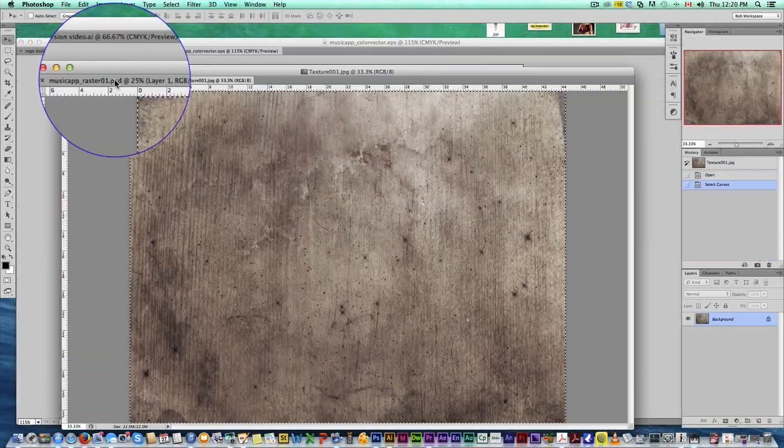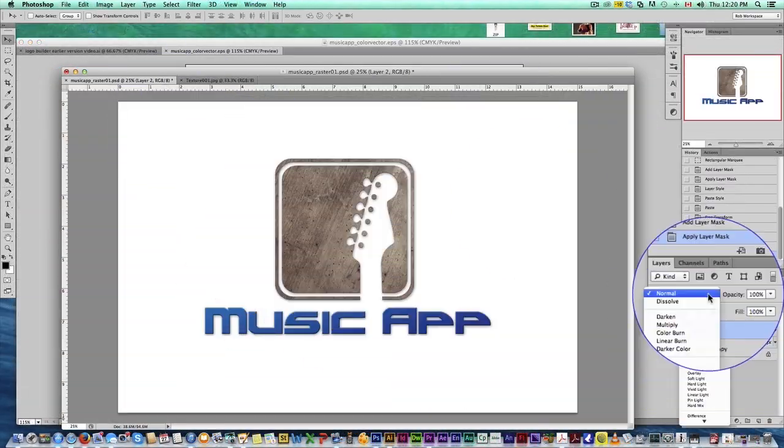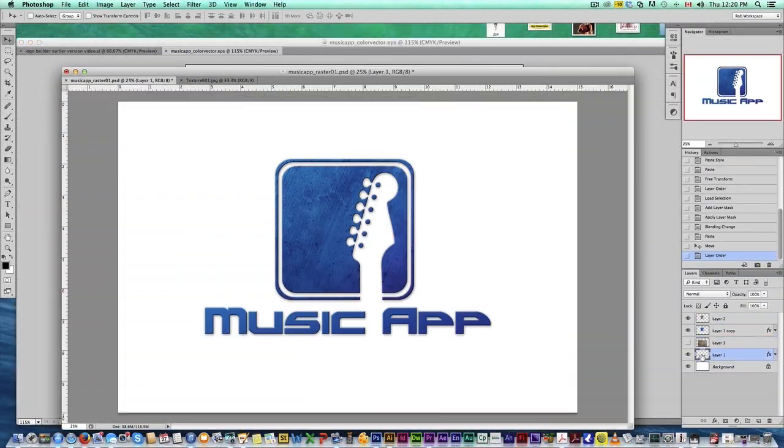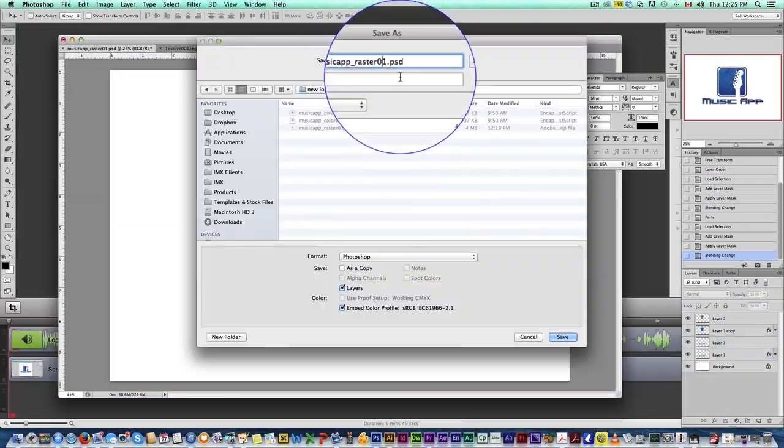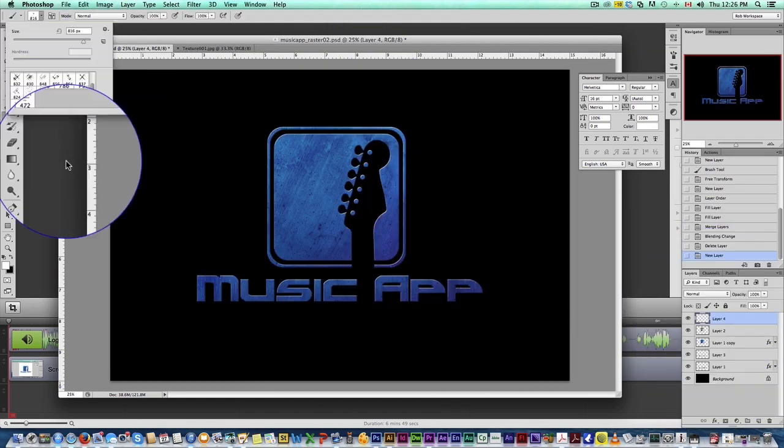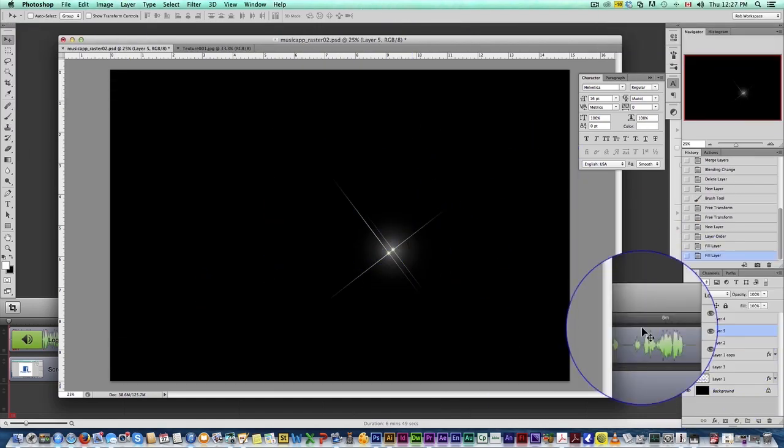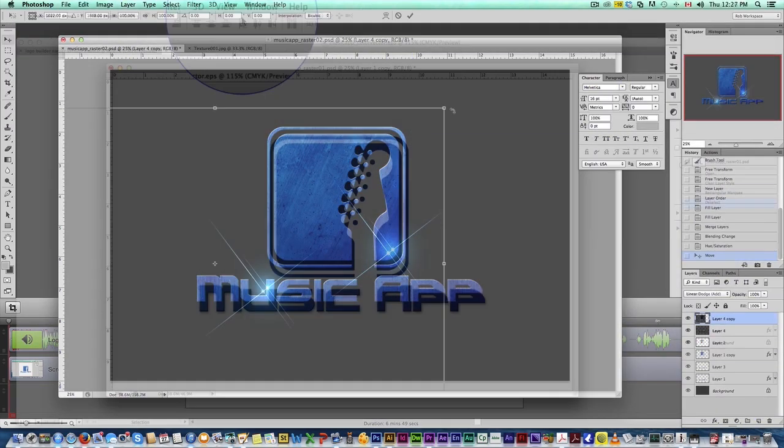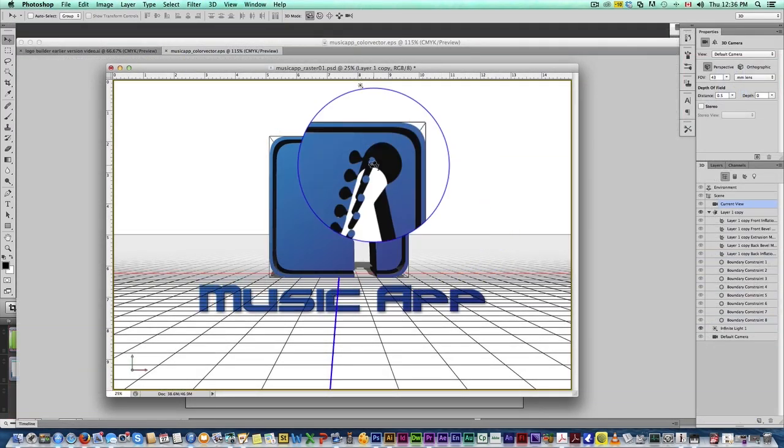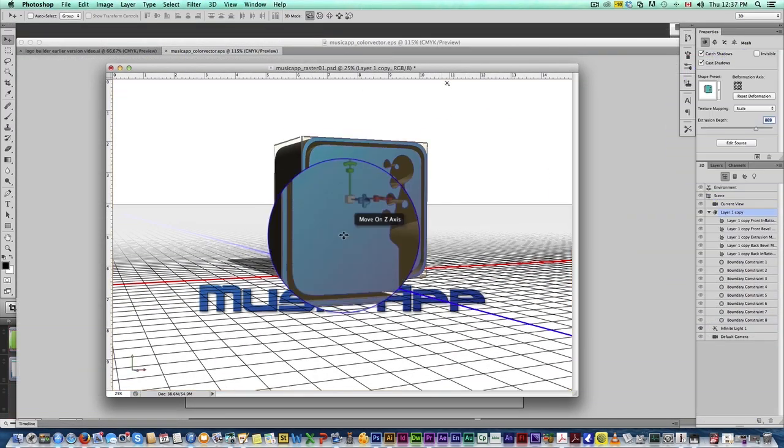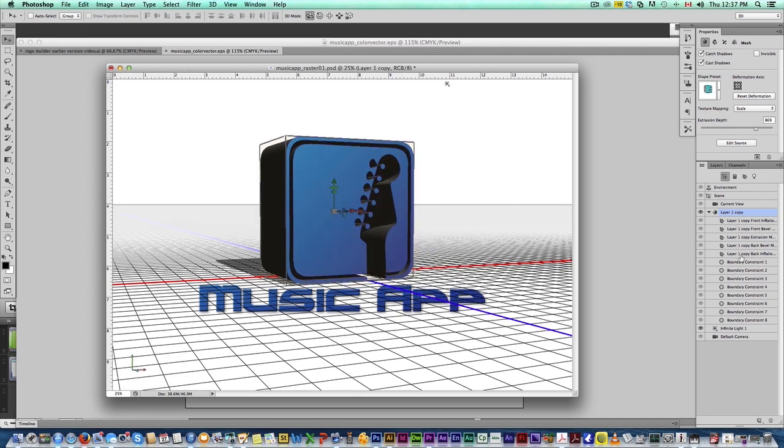We're then going to bring it into Photoshop, create a high-res textured logo. We're even going to create a 3D logo. You're going to learn all this. It's really simple stuff.